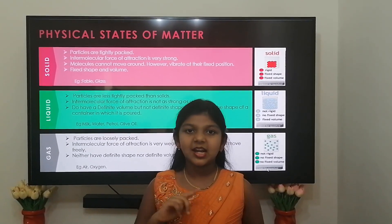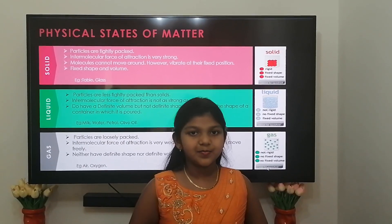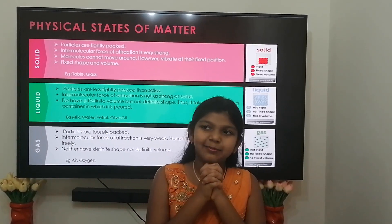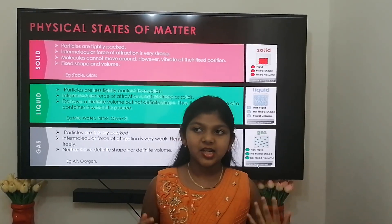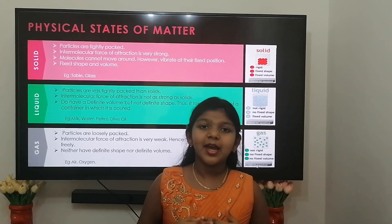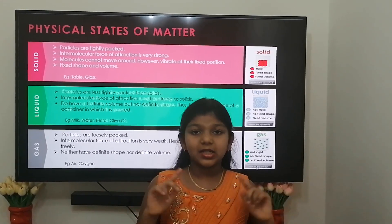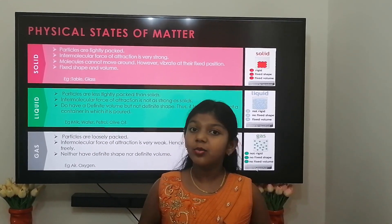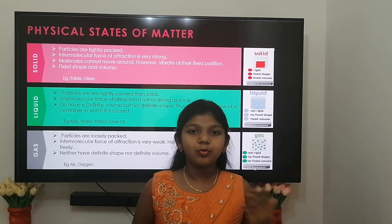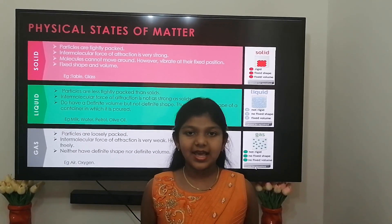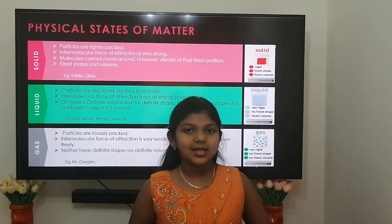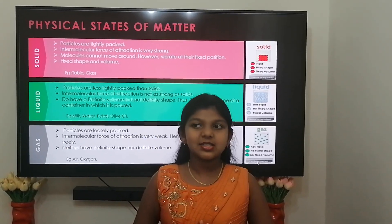These three states are known as the physical states of matter. In the solid state, the particles are tightly packed and the intermolecular force of attraction is very strong. They have definite volume and definite shape. The molecules in a solid cannot move around, but they can vibrate. Examples: wood, glass.